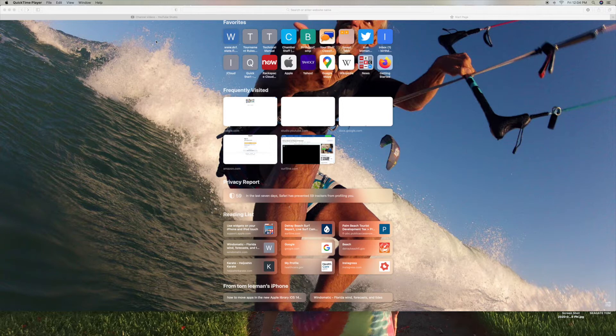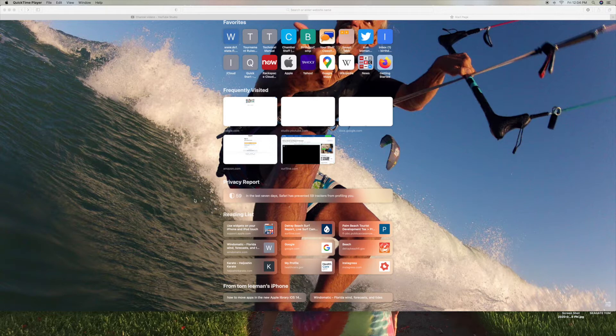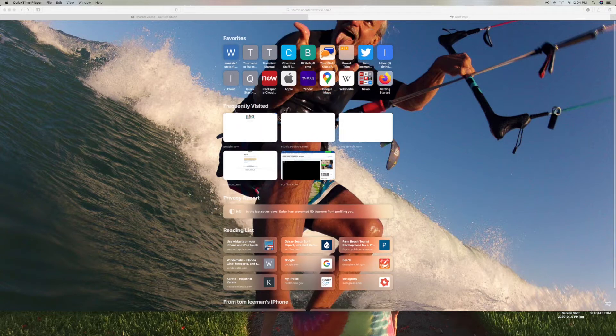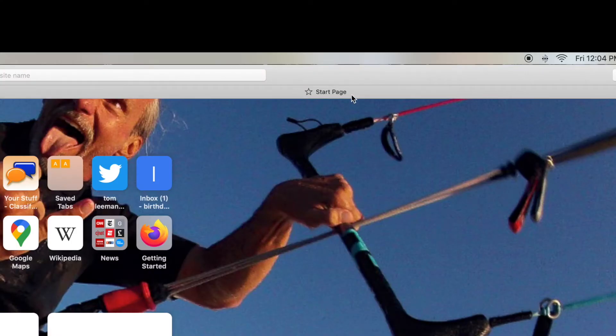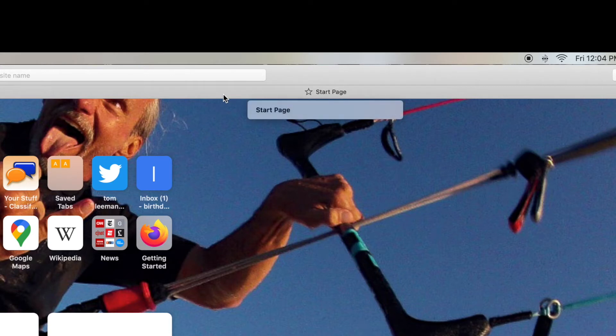So anyway, your reading list shows up in two different spots on this new software. If you look and you open up to your start page, which is right here, you can see it says start page right there. It's the new start page, or your landing page, they call it start page.